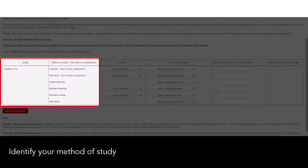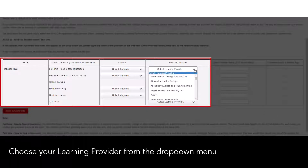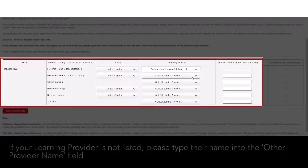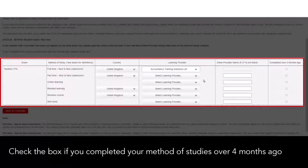Identify your method of study. Select the country you studied in from the drop-down menu. Choose your learning provider from the drop-down menu. If your learning provider is not listed, please type their name into the 'Other Provider Name' field. Check the box if you completed your method of study over four months ago.